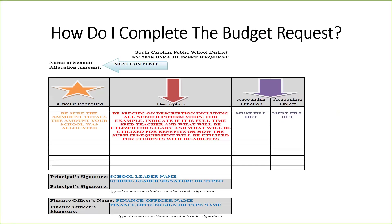Please do not just list 'special education teachers' — be sure to list each name and the percentage of time that will be utilized for the IDEA budget. The accounting function and accounting object codes must also be filled out. The reference document included in your email will help you decide which code to use. At the bottom, there is a place for your principal or school leader signature as well as your finance officer name — the school leader can either sign it or you may type the name in, as that is considered an electronic signature. Please make sure this is fully completed before you submit it on time.